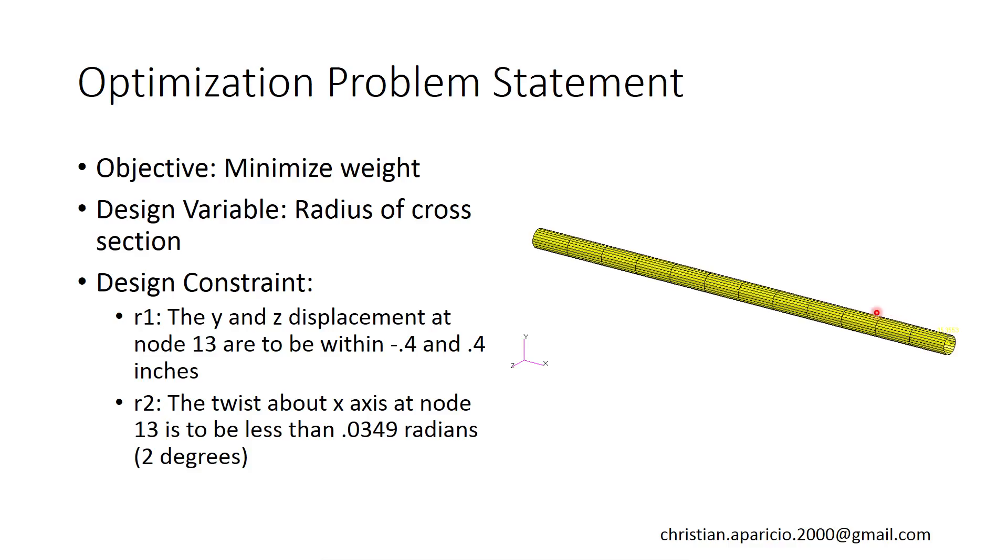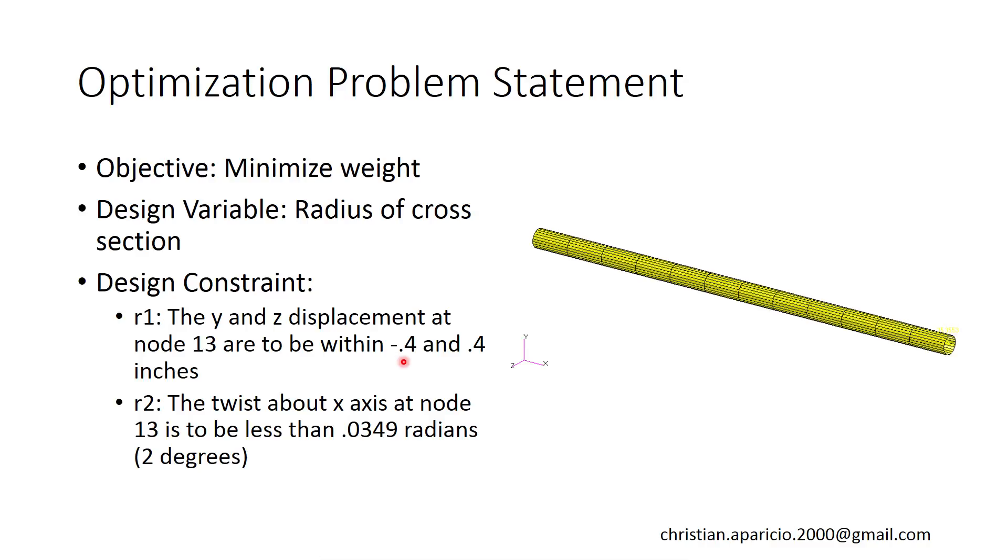So what are we optimizing? We are optimizing for weight. We're going to let the radius of the cross-section vary, so we're going to let the optimization capability in MSC Nastran decide if the radius should be larger or smaller. The two constraints we're imposing. At the tip, we're imposing a deflection constraint between negative 0.4 and positive 0.4 inches, and at the tip, we're going to say that the twist can be no more than positive 0.0349 radians, which is 2 degrees here.